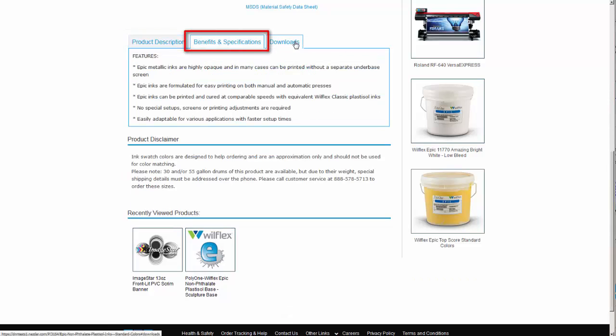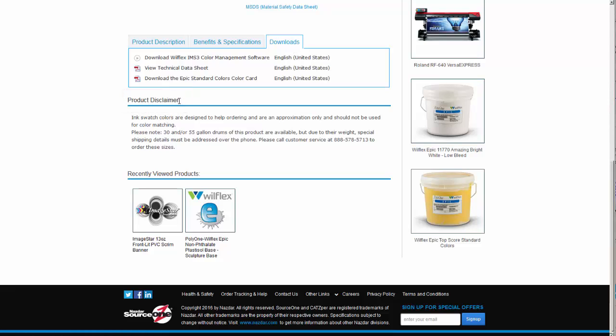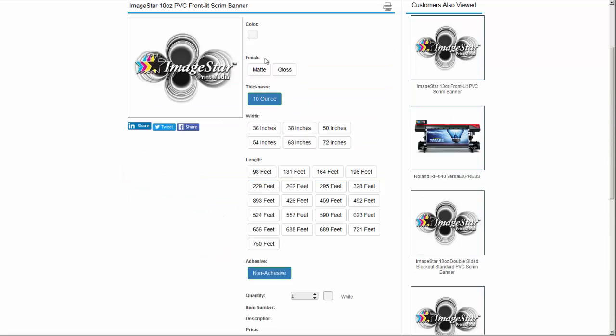Our page redesign includes new sections for product descriptions, benefits and specifications, and an expanded download section with links to files, videos, and other links of interest. Important product disclaimers can be found in the next section and other products you have recently viewed closing out the page.